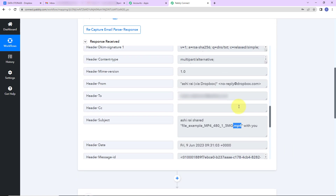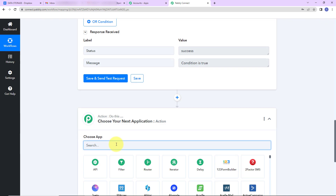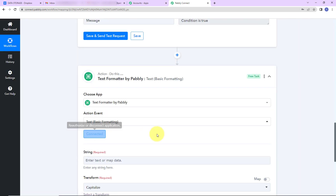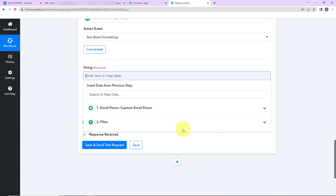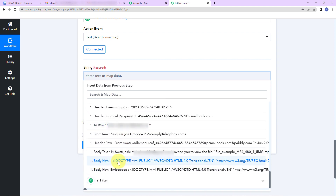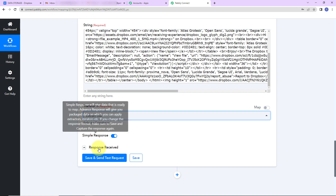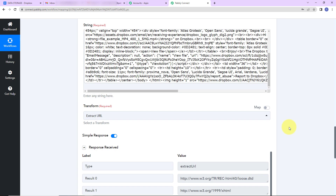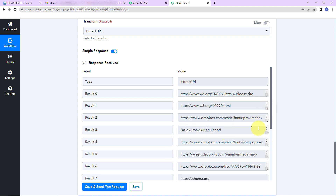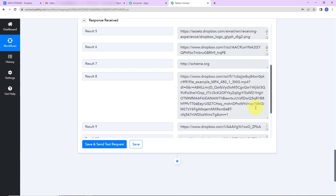Now, if this file extension is present, we should be able to upload it to Dropbox. But first I need to extract the file URL. I'm going to use another feature by Pabbly — Text Formatter — with the action event set to Text Basic Formatting. Let's click on connect. For the string input, I'll go to Step 1 and select Body HTML. From this we have to extract the file URL, so I'm going to use Extract URL. Let's click on Save and Send Test Request. We have received our results — result 0, result 1, and in result 8 we have our link.